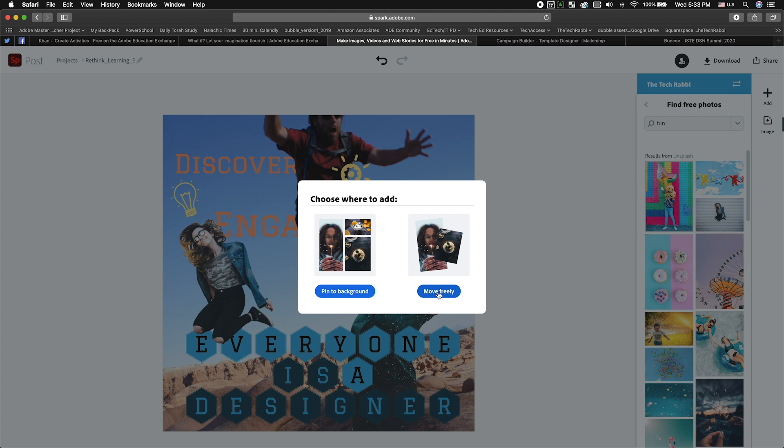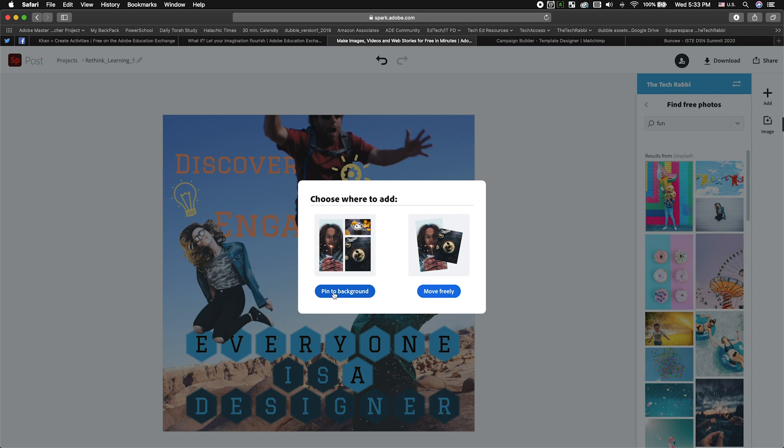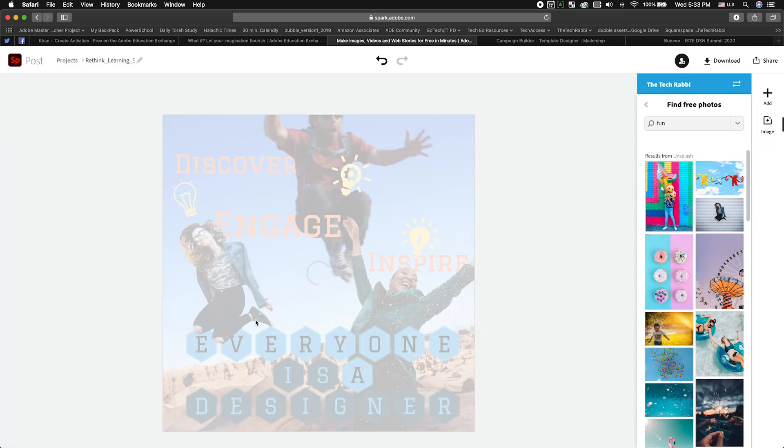a relatively new feature when you look at the past three or four months, where you used to have this pin the background, and if you got lucky, you could trick the system into letting you upload a PNG with no background, and it would let it become a floater or move freely. So now you just get to pick it, and it's super awesome.